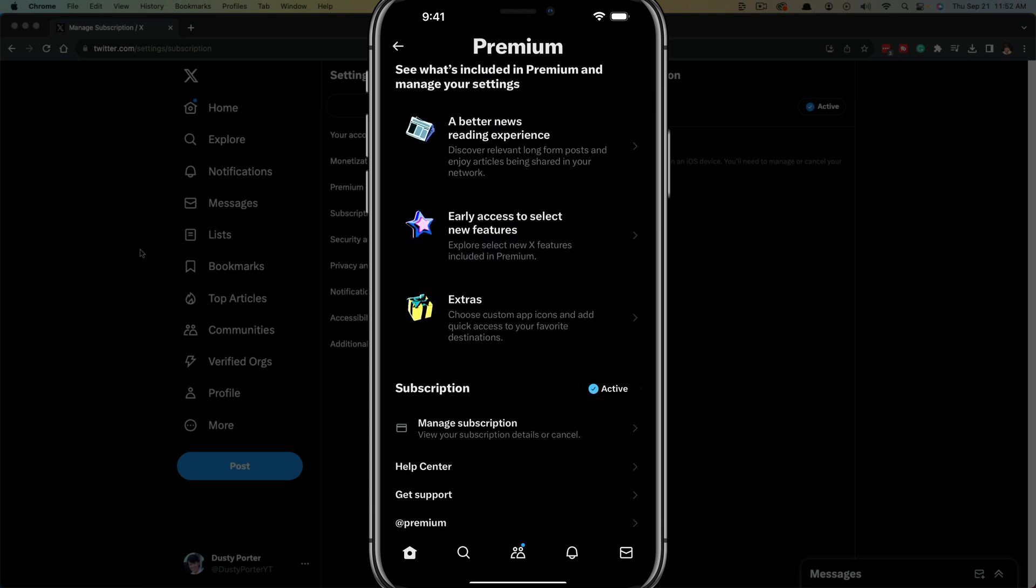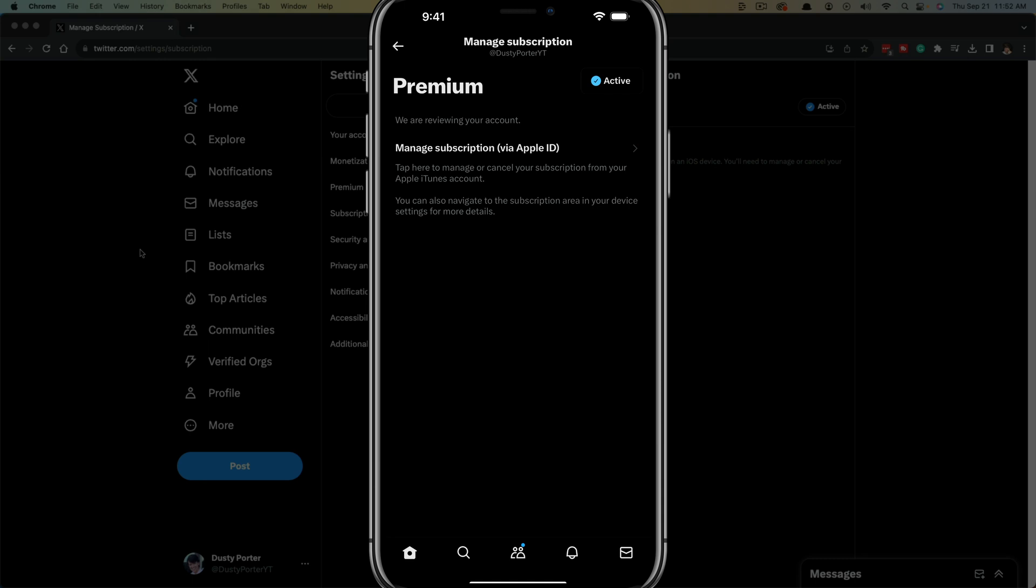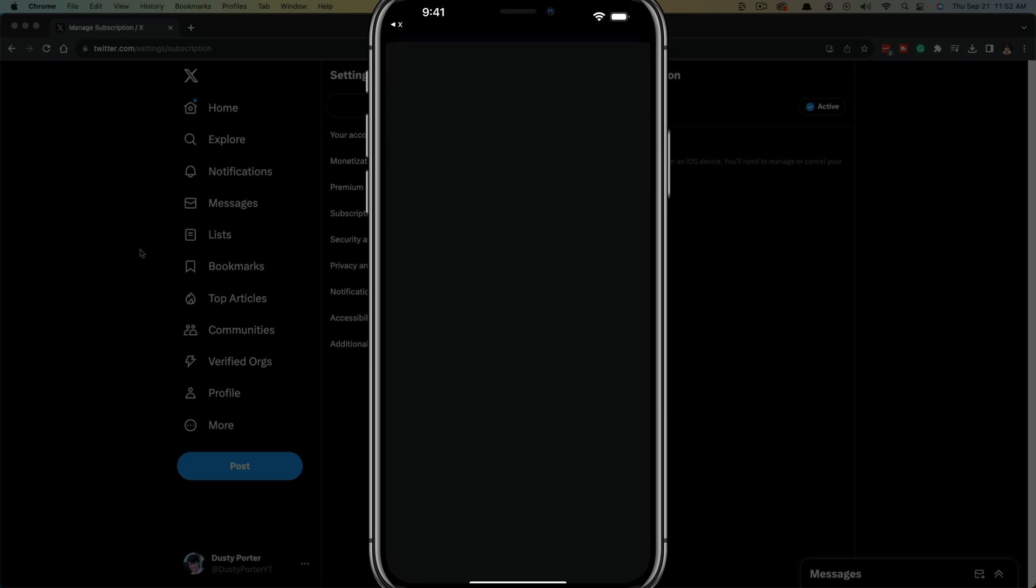As you can see, it shows my subscription as active. Go to Manage Subscription right underneath that. It says Manage Subscription via your Apple ID. If you're on an iOS device, you'll need to tap on that option there.